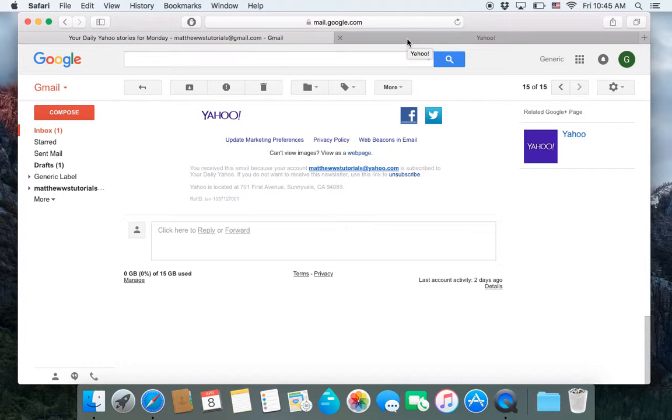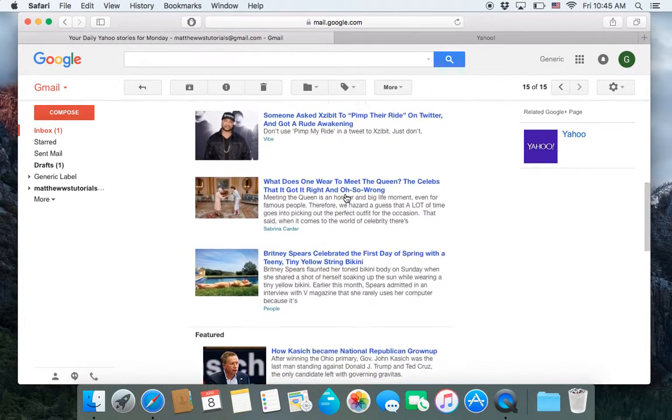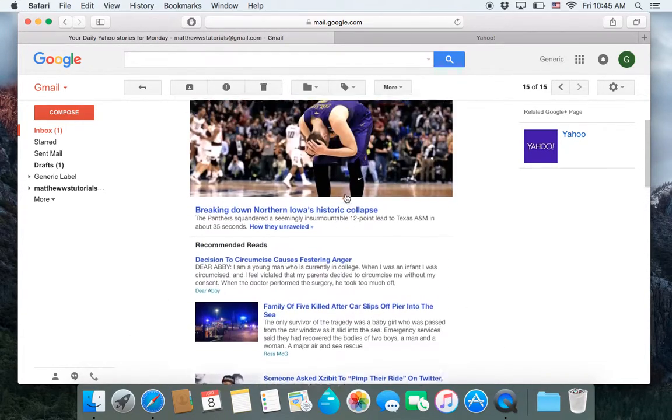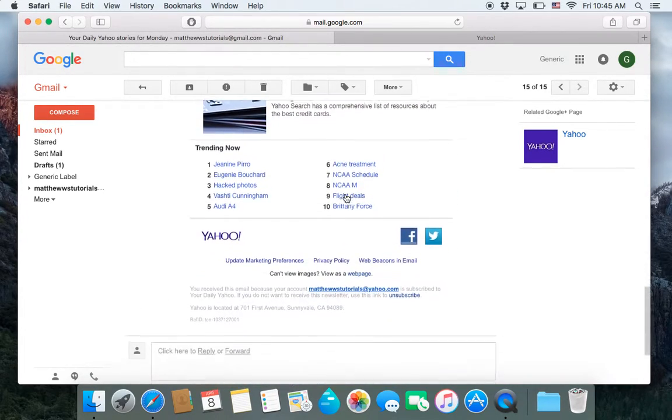Now, if you can't unsubscribe, in that case, you're going to want to block the email. So to block it...